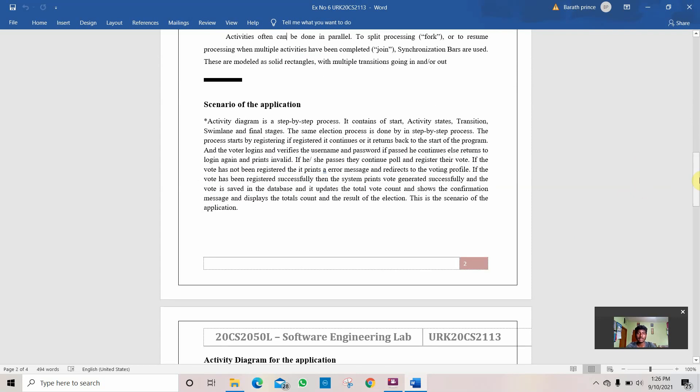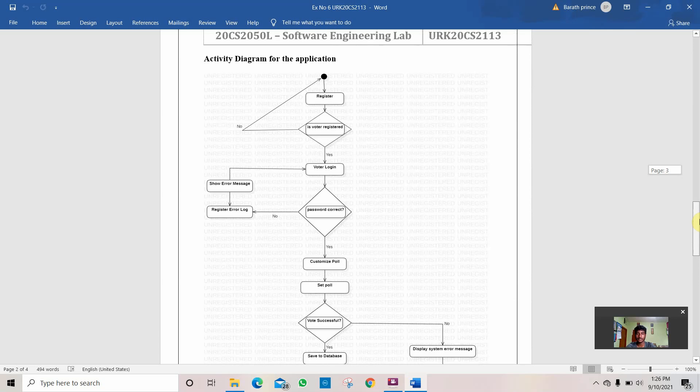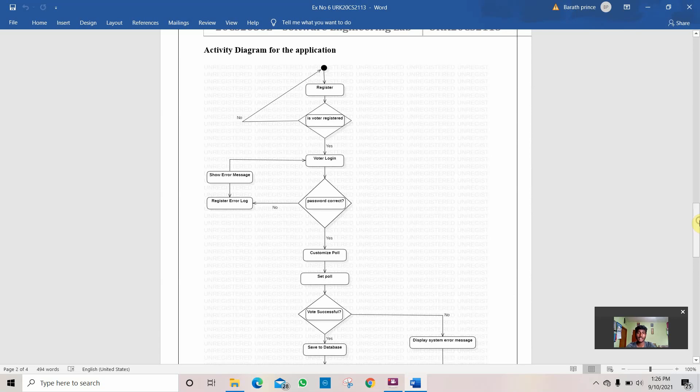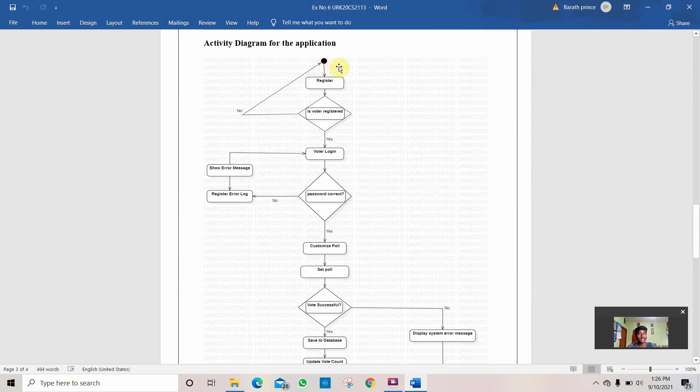This is the scenario of the program which I will explain using the diagram. This is the activity diagram for the application. First what we are doing in this program is we are starting the function, we are starting the program.